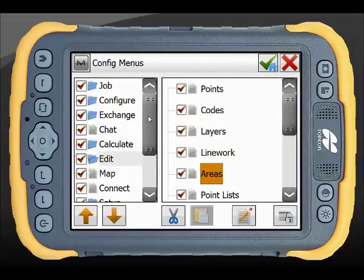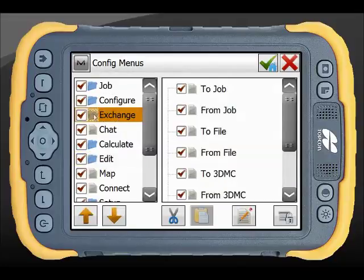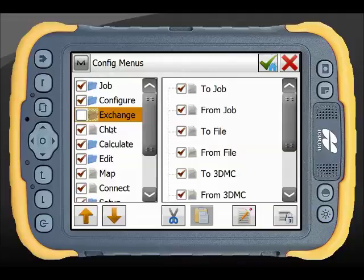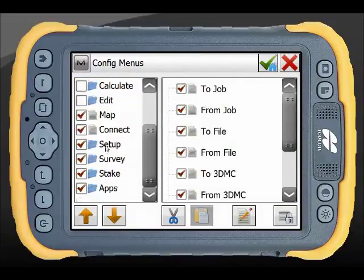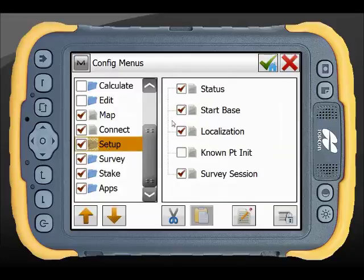So if I want to create a very basic menu system for a topo feature survey, we'd still want our job information and our configure. I'm not going to allow any importing and exporting of data — we can do that through Magnet Office through an MFJ file. There's no need for chat, calculations or editing. We absolutely want the map, very handy, and we need to connect to our instruments. Setup.